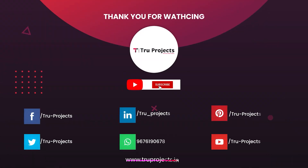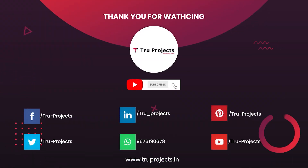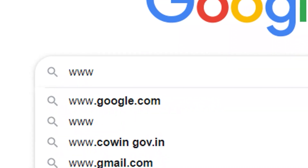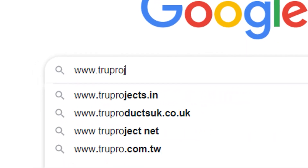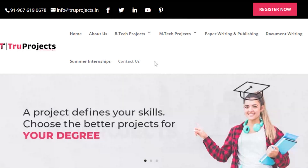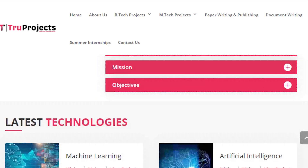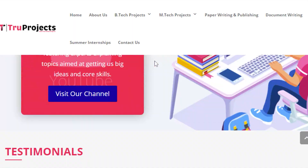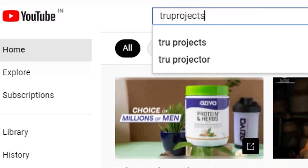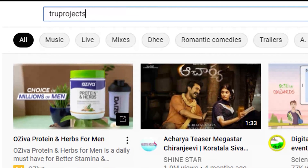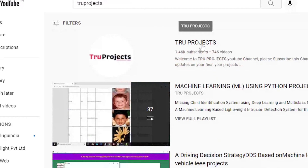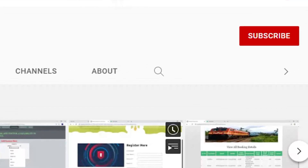Thank you for watching. For more projects, please visit our website www.trueprojects.in. For updates on the latest project videos, please visit the True Projects YouTube channel and subscribe.